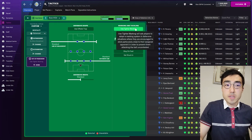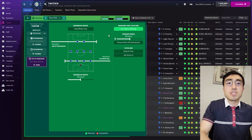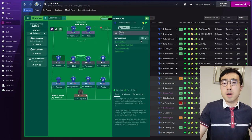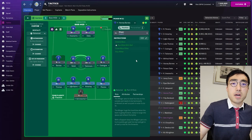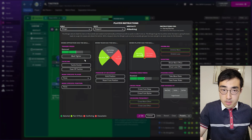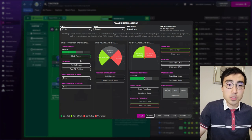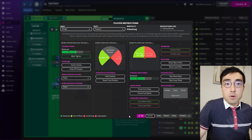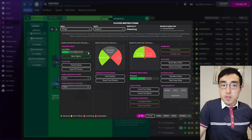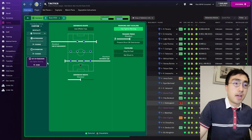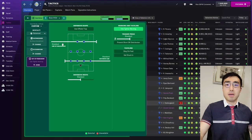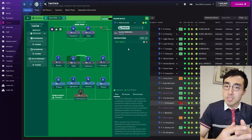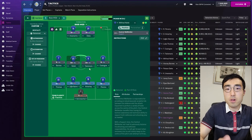Straight away there are some questions that arise from these buttons. What happens if you turn on 'use tighter marking' without actually telling your players who to mark? Or what happens if you turn on the 'mark tighter' button from the player instruction screen without actually assigning an opposition player to be marked? What happens if you turn on both tighter marking buttons at the same time? These are all questions about the marking system that are not explained very well in the game.